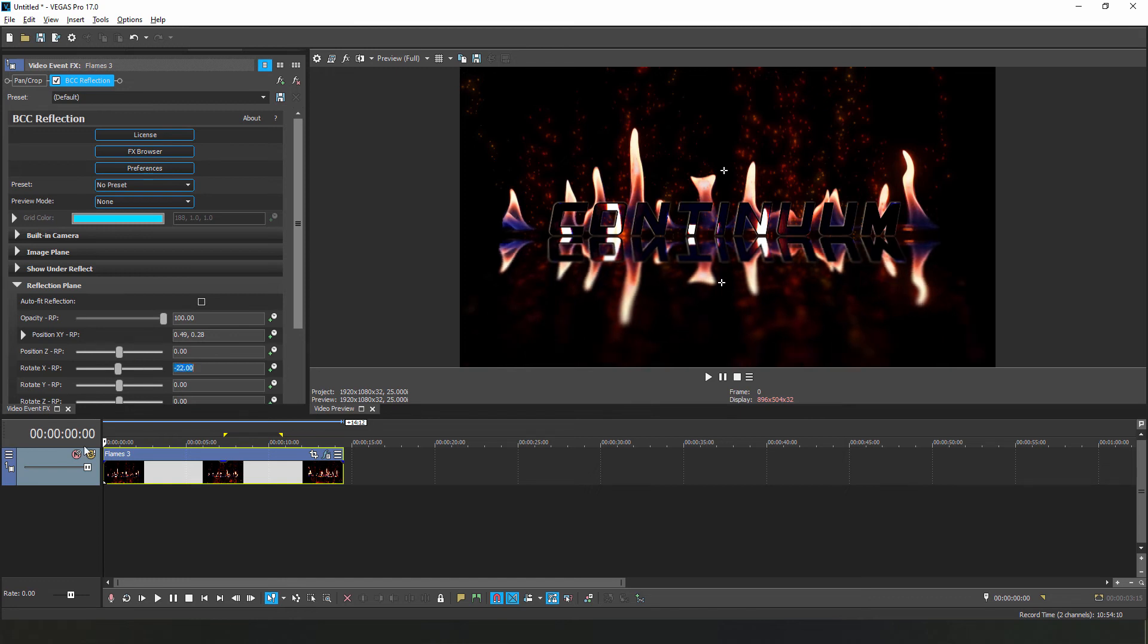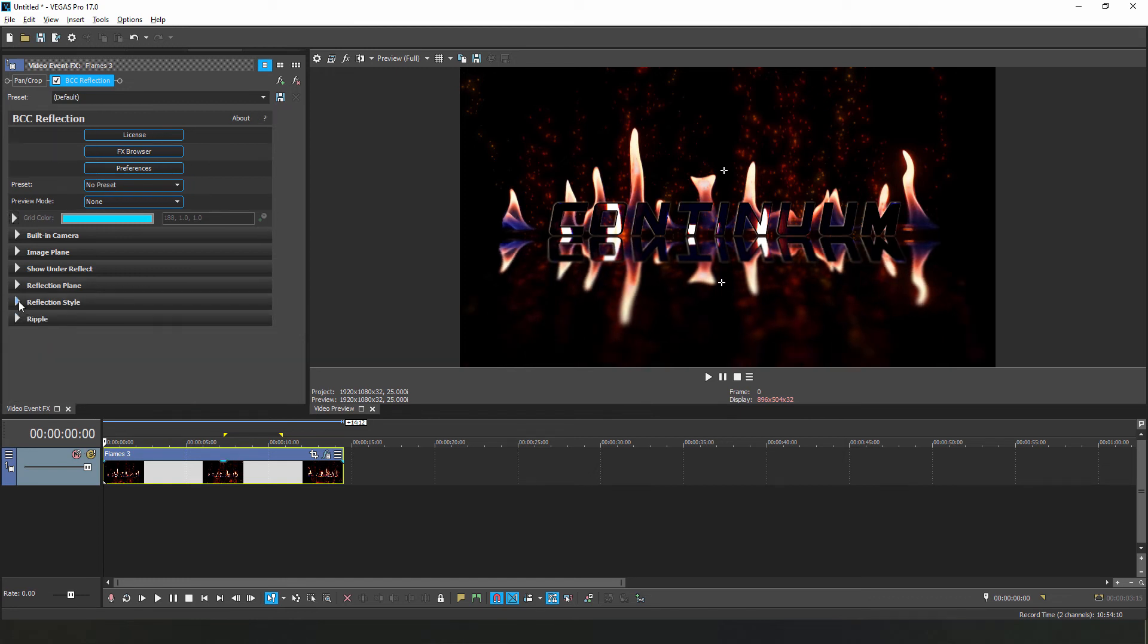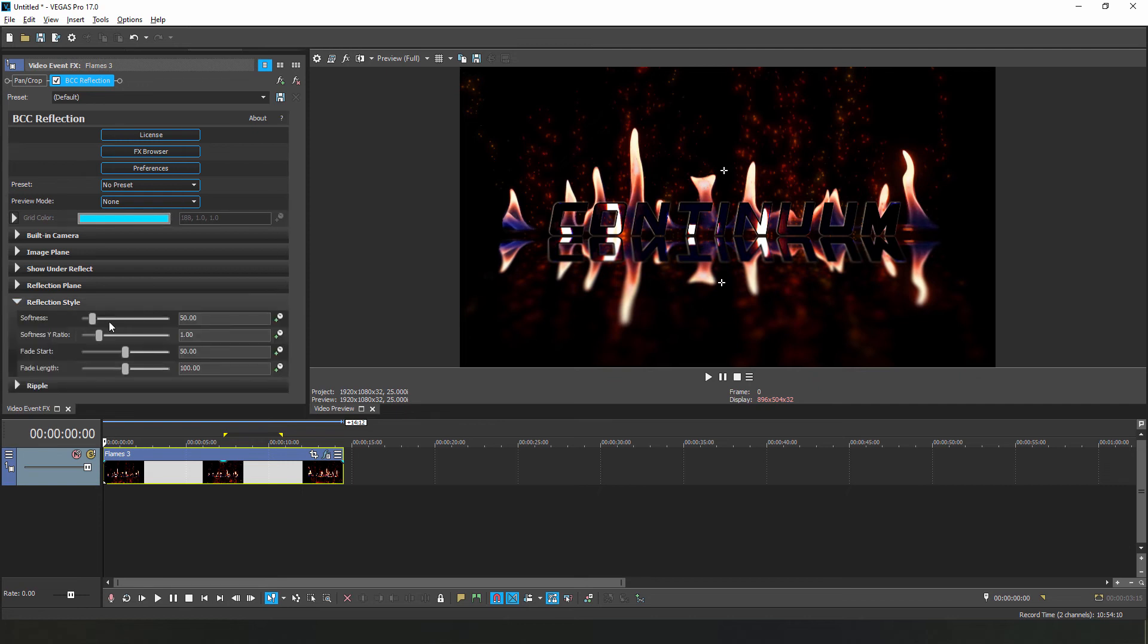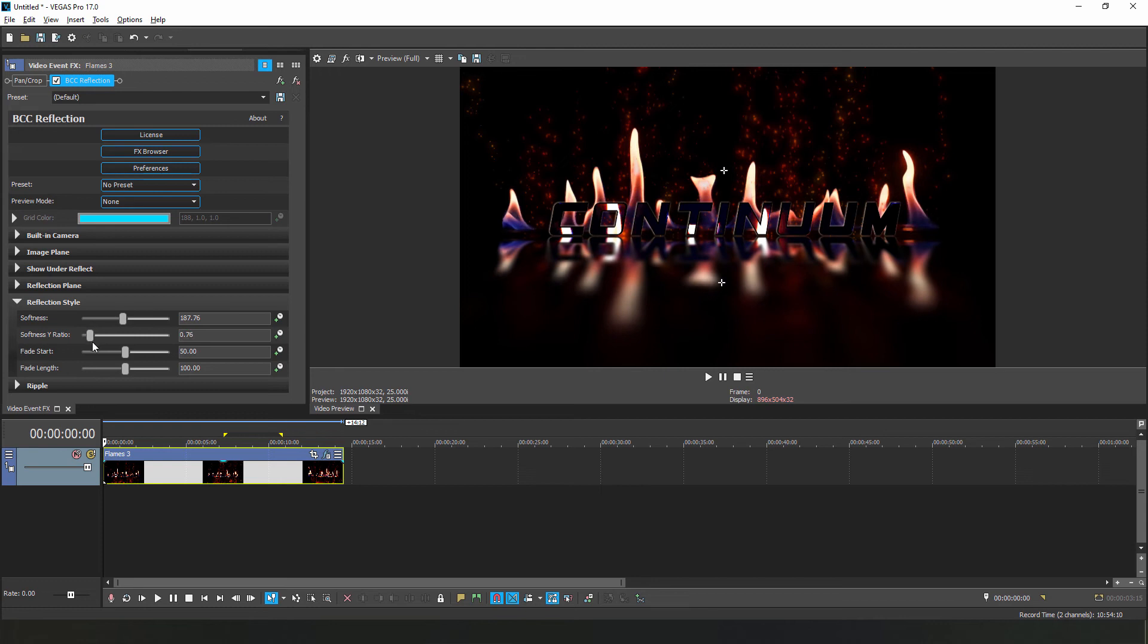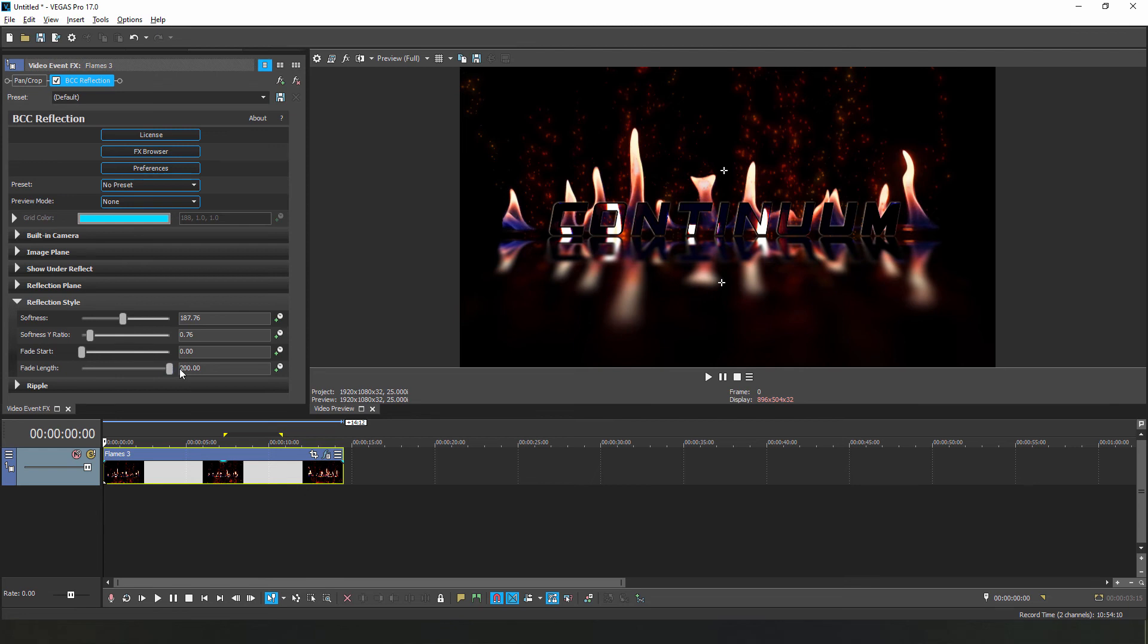And in the reflection style subgroup, I can adjust the softness and softness Y ratio to smooth things out, as well as adjusting the gradient fade start and length. Play around with these to create an effect that works for you. Personally, I like to bring the fade start all the way down and extend that length a bit. This, more or less, eliminates the gradient, allowing me to focus on my reflected text.